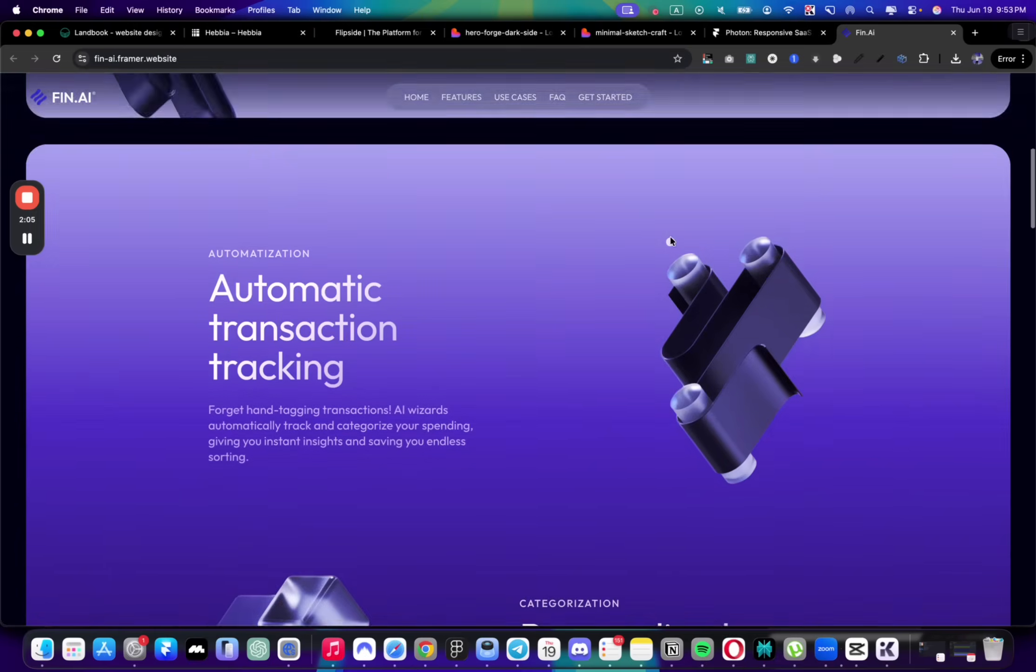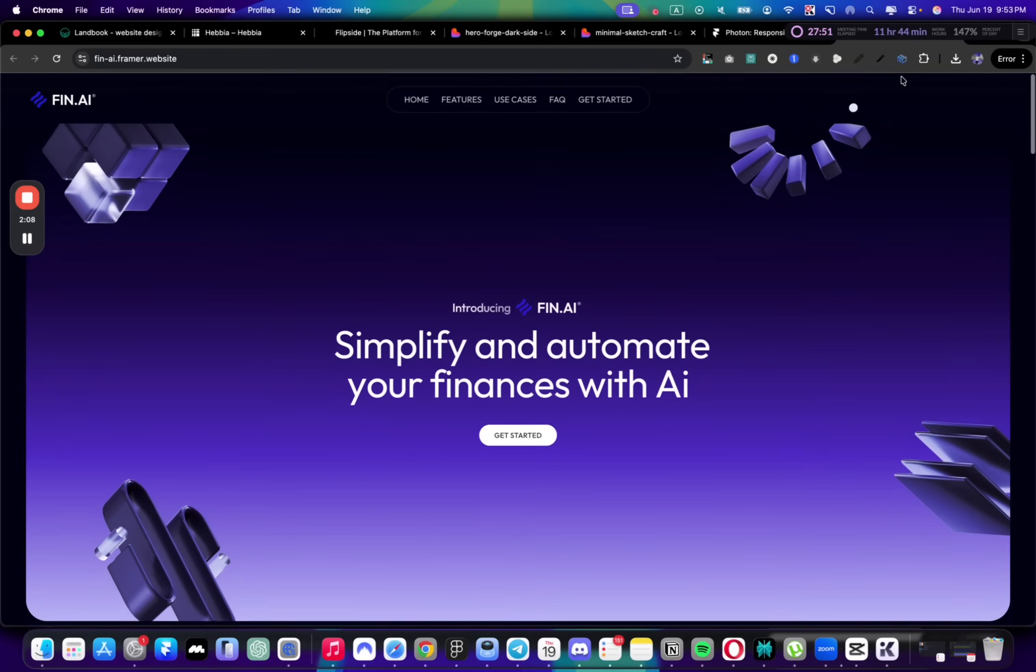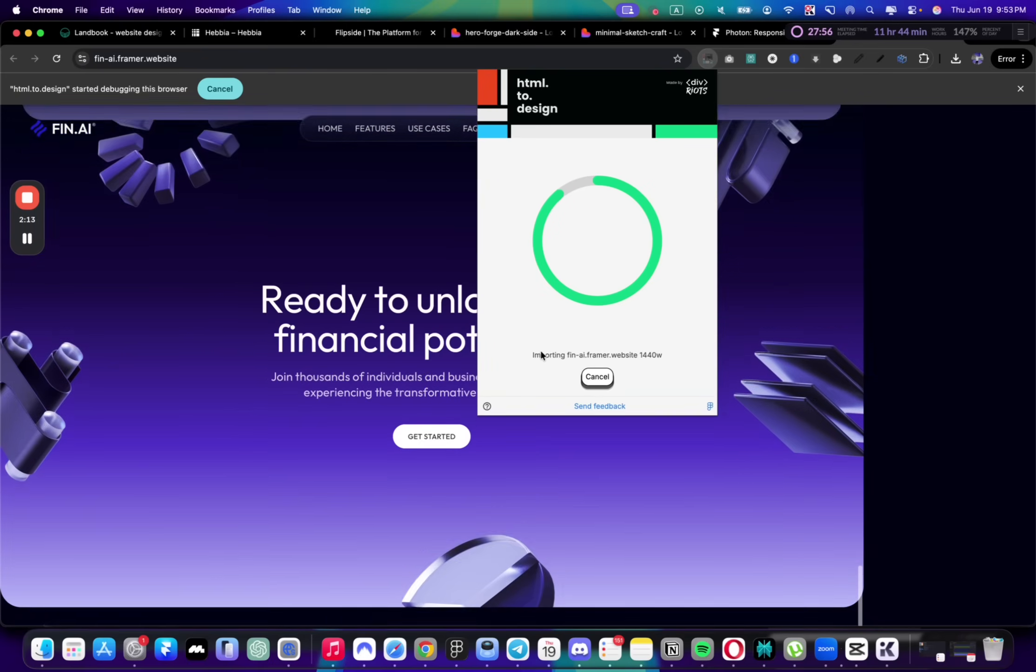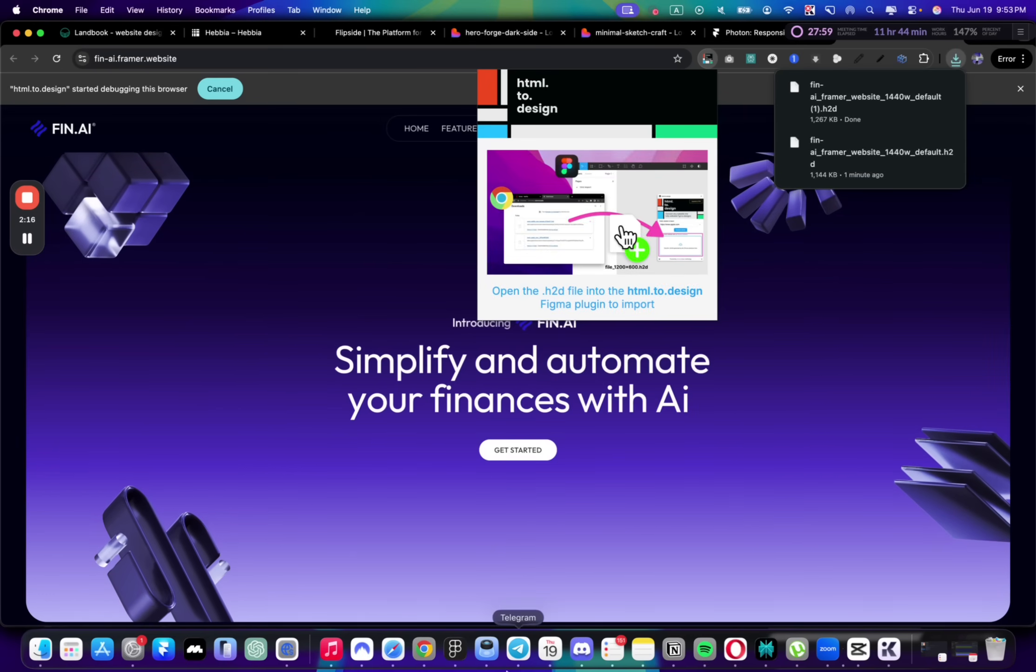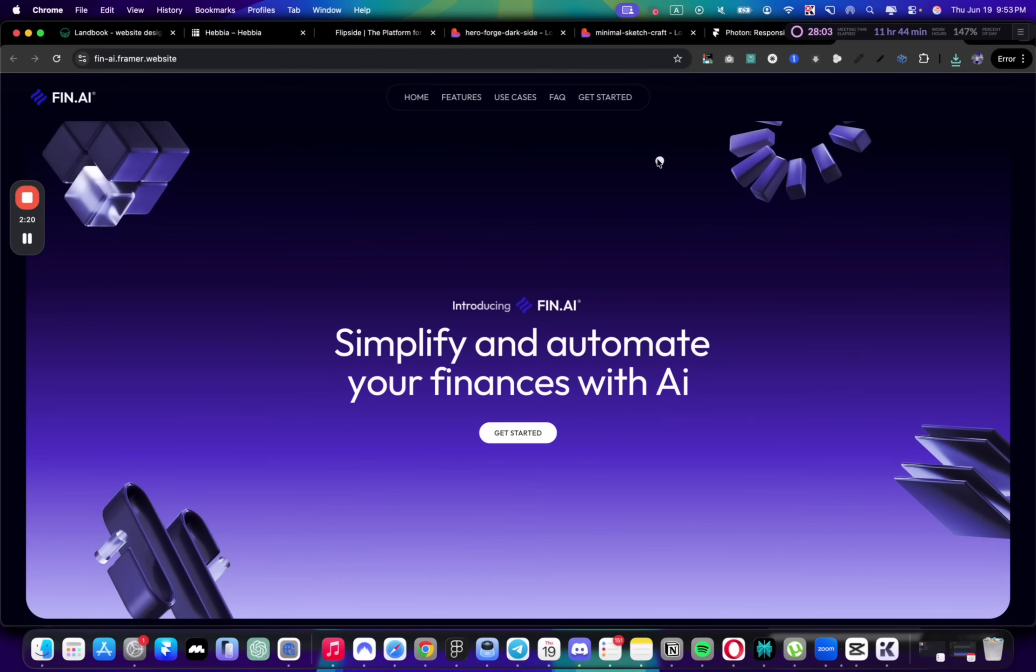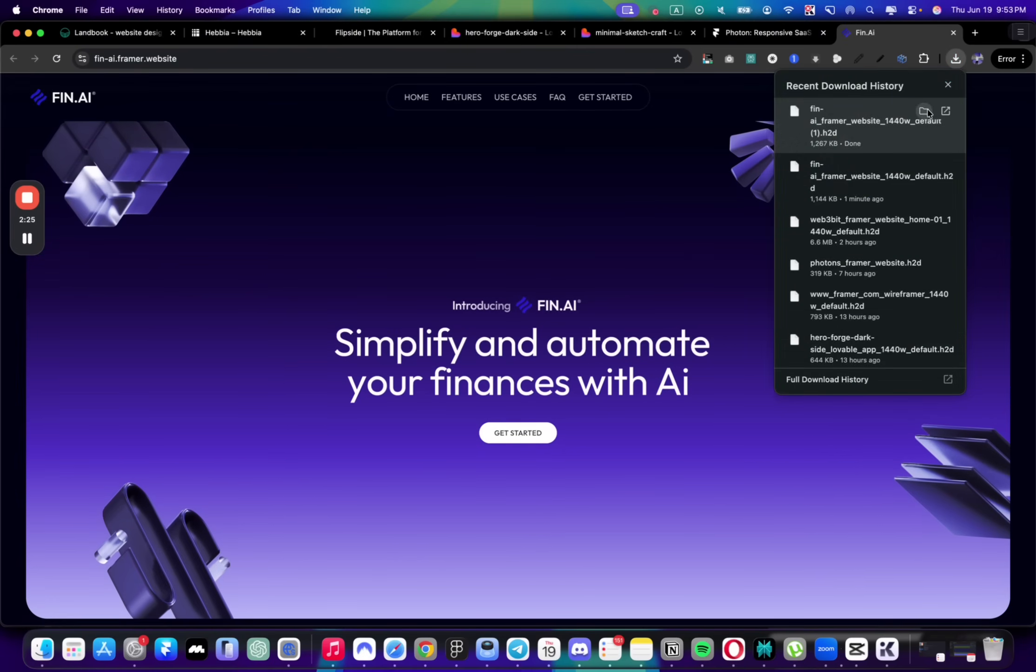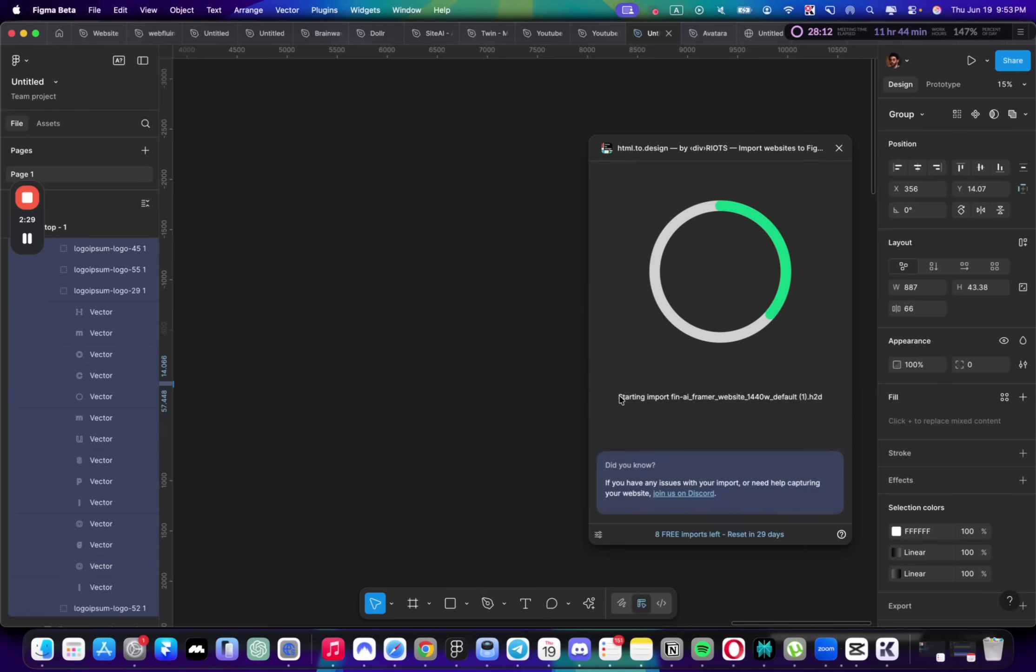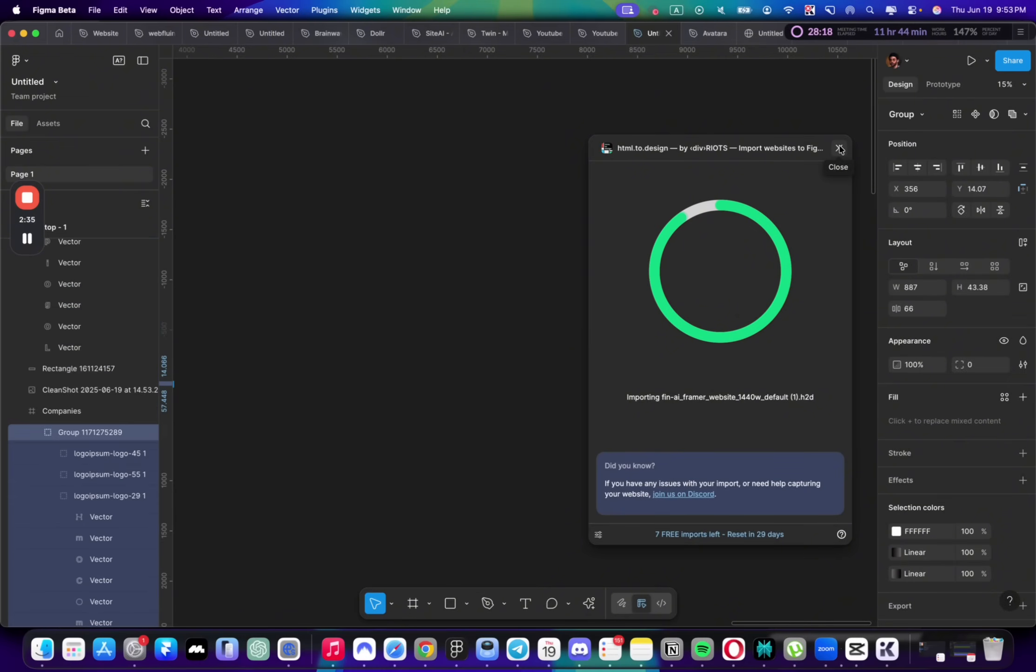Let's bring it over to Figma. I'll work a little bit with it before using Lovable, just to make sure all the visual elements are the ones I want. I bring it to Figma with a plugin called HTML to Figma. Now I can drag this thing over to Figma and start adjusting things.